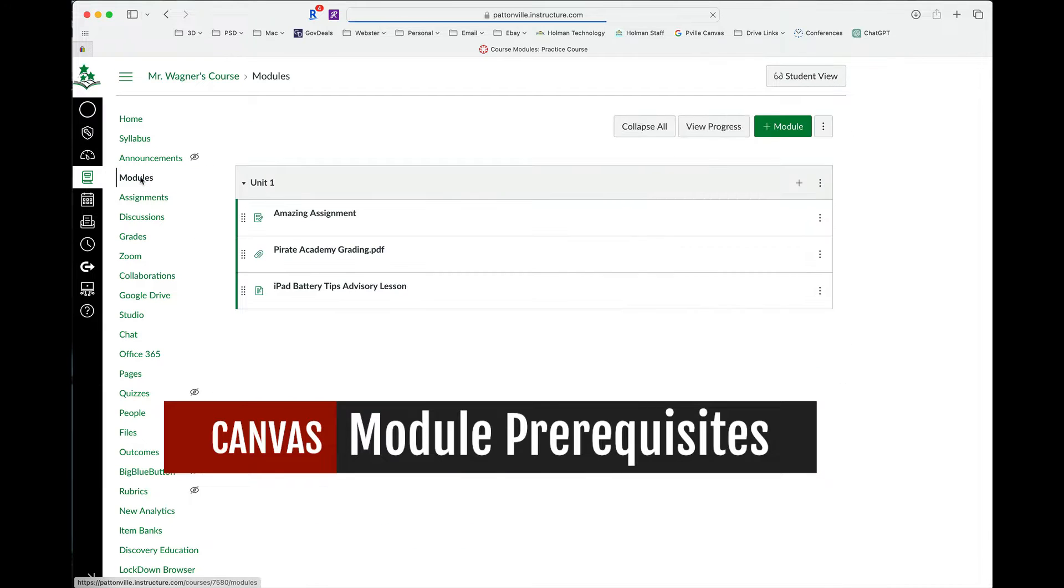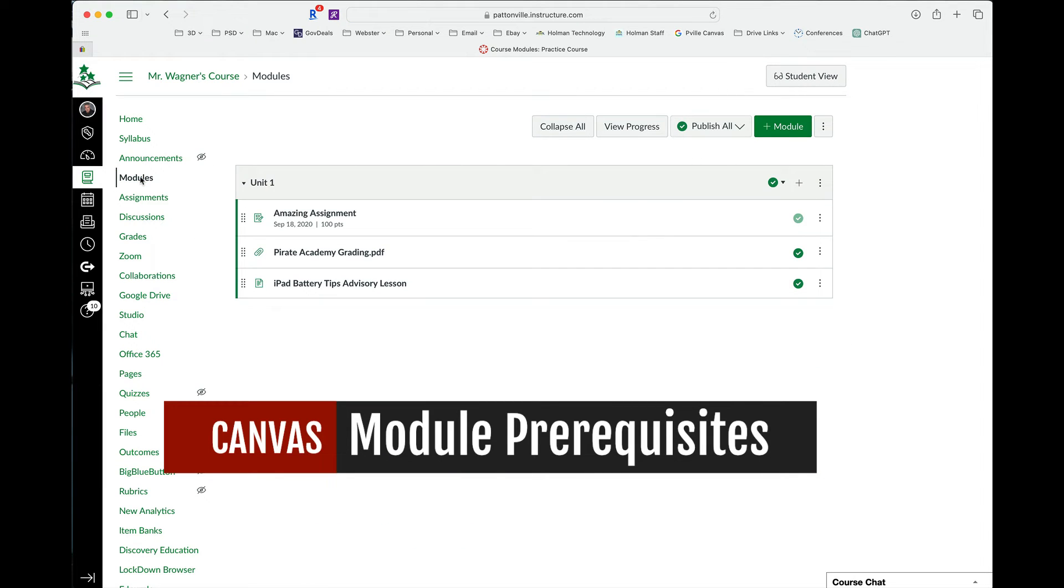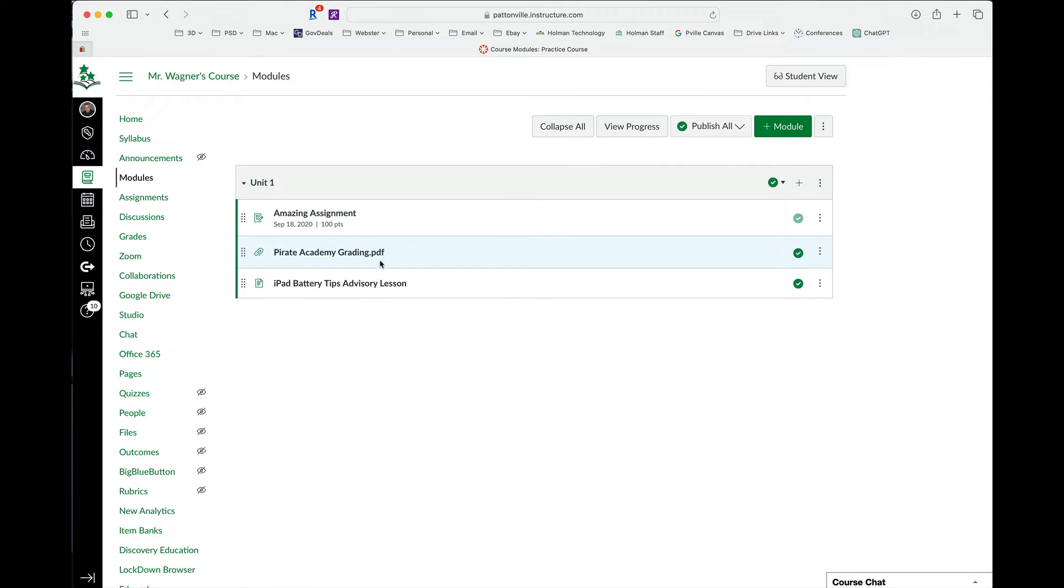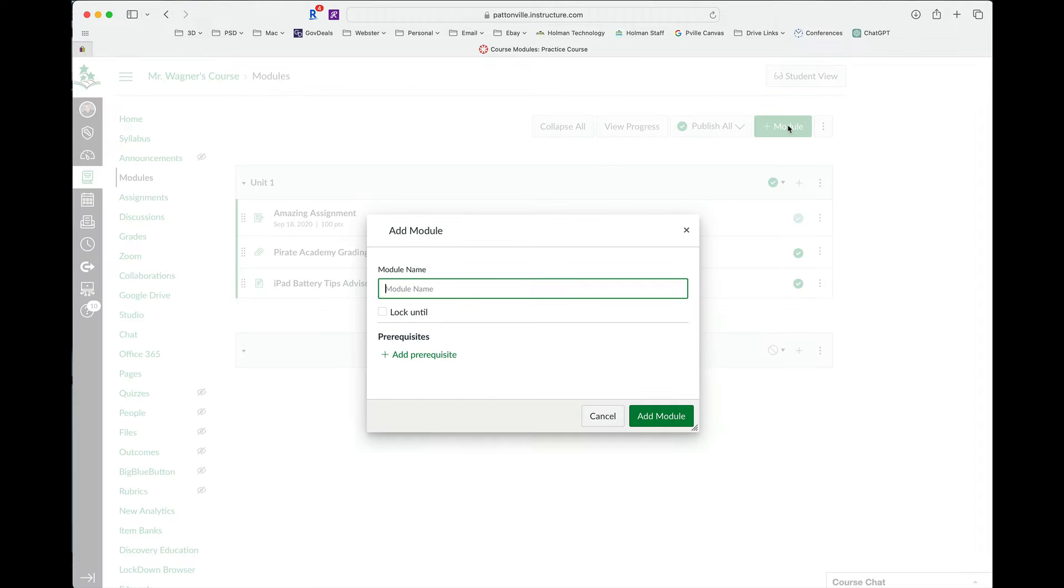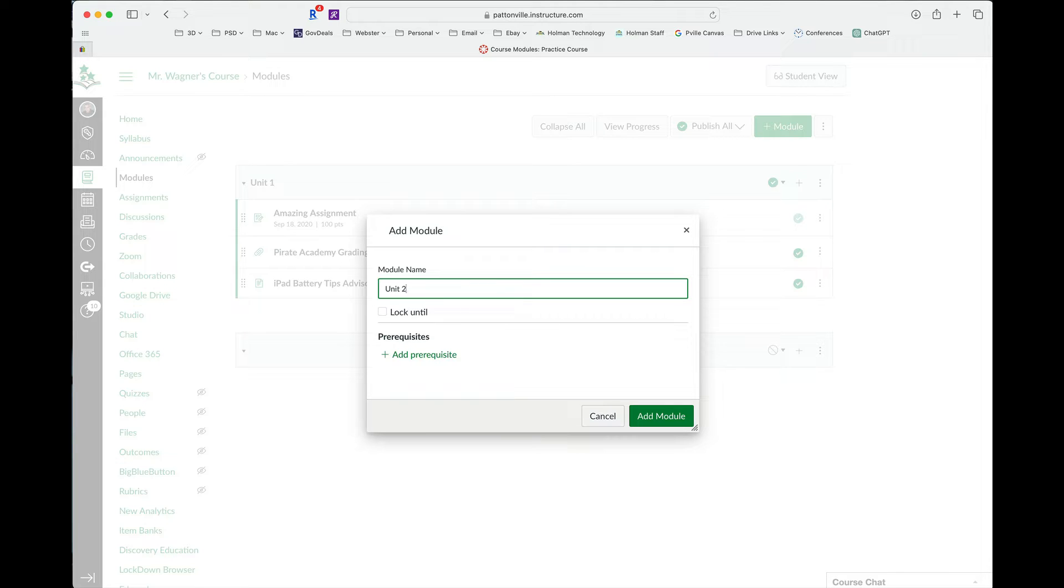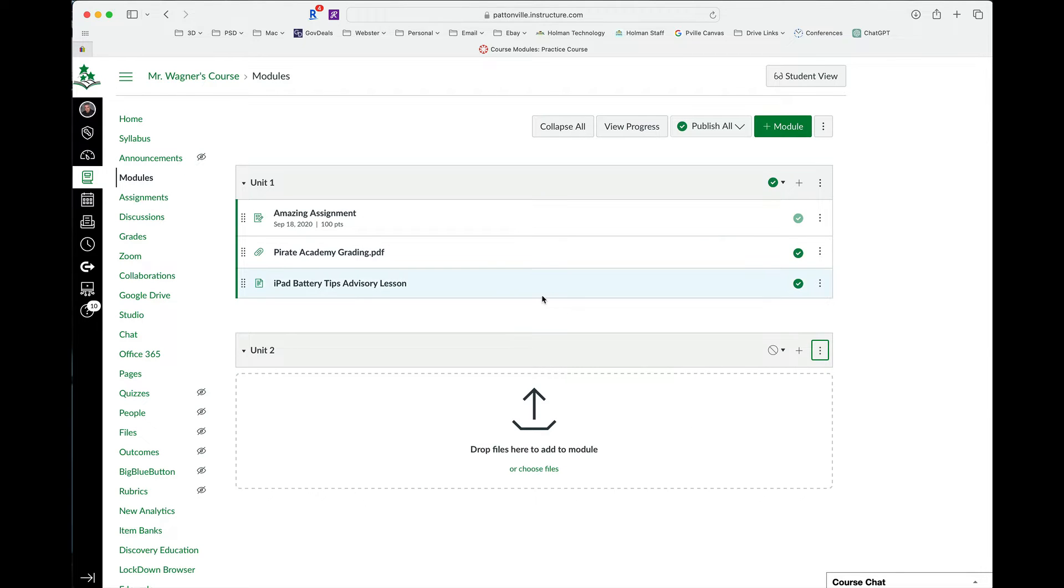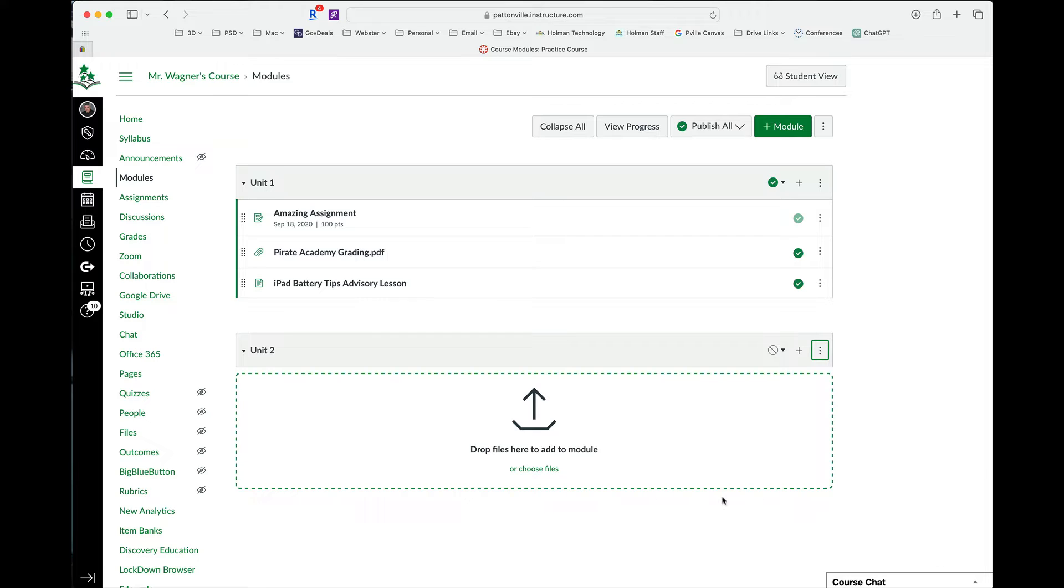Modules are kind of like folders where you can simply create a module, call it whatever it is that you want. It could be based on unit one, unit two, week one, week two. It could be the name of a specific unit or something that you teach. And you're going to create these modules and then post content directly to a module.